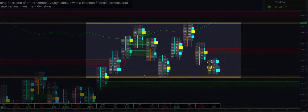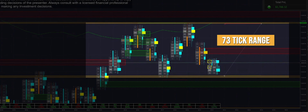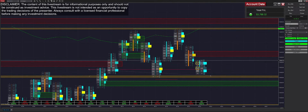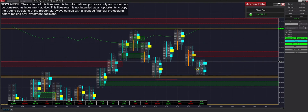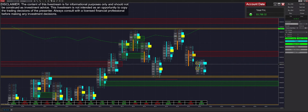We've actually seen an extension of our range — we now have a 73-tick range forming. This range is significantly larger than our take profit or stop loss, meaning it would be considered trend mode movement. We've now confirmed that with this second bottom here, so I'm putting it into trend mode until we see something else happen.